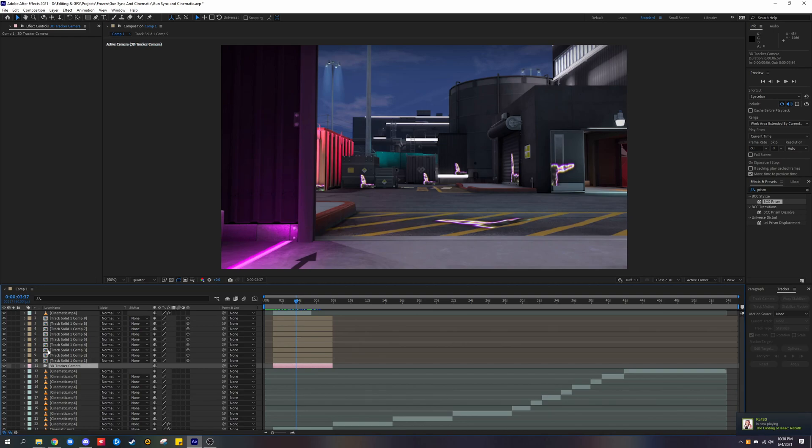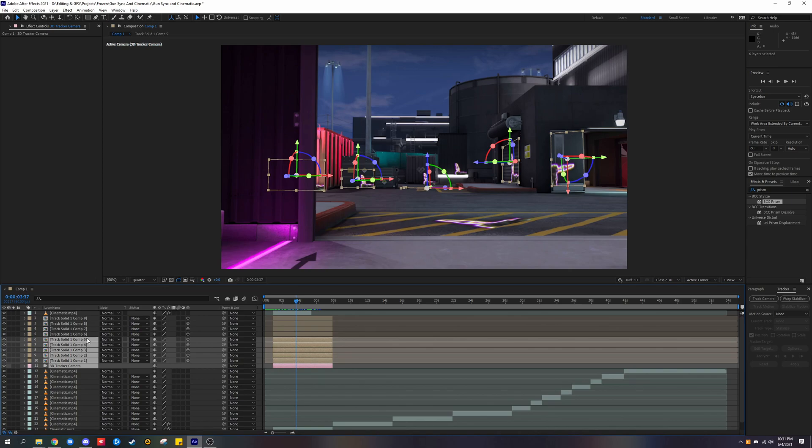Let's say I want to select up to this layer over here, which is track solid 1 comp 5. The first layer that I originally clicked was 3D tracker camera. I click on that and it selects all the layers up to this layer.